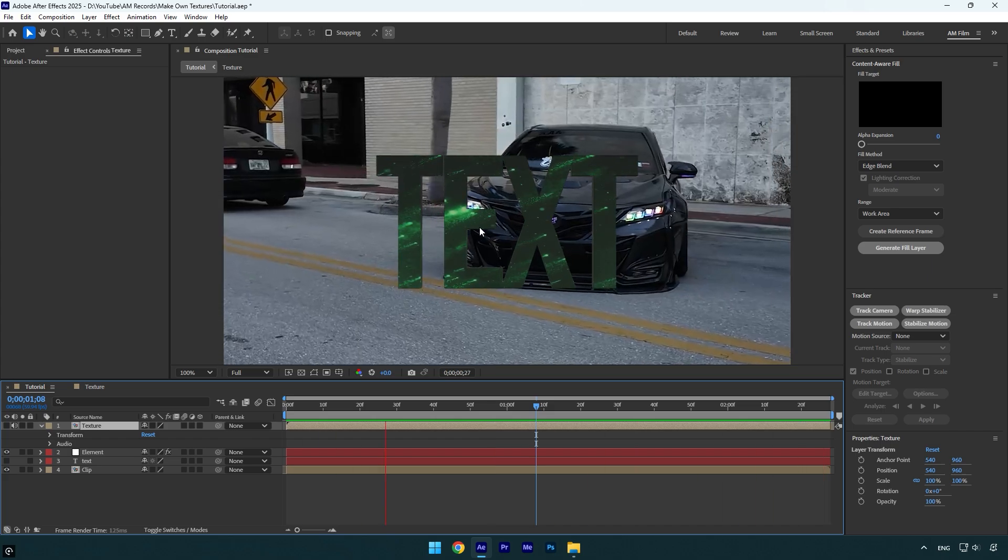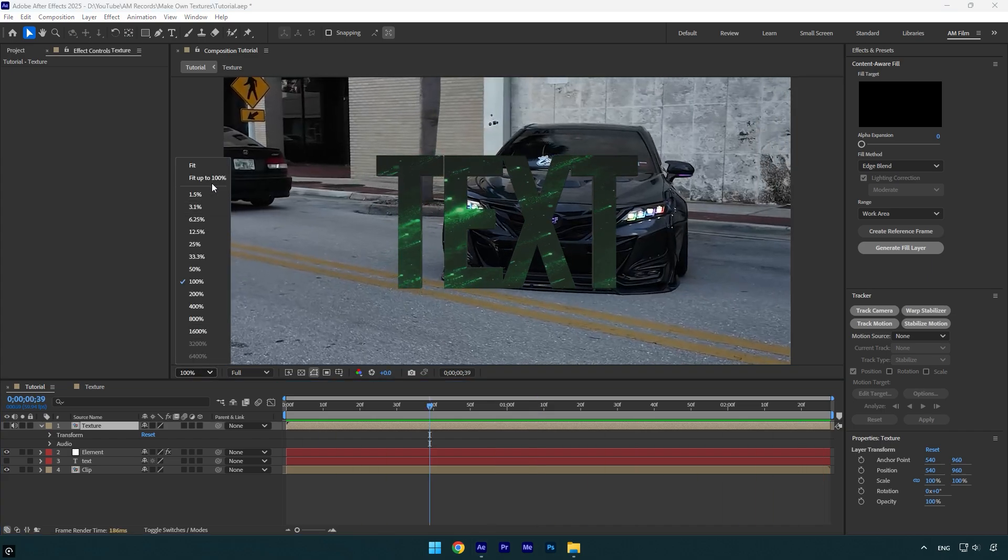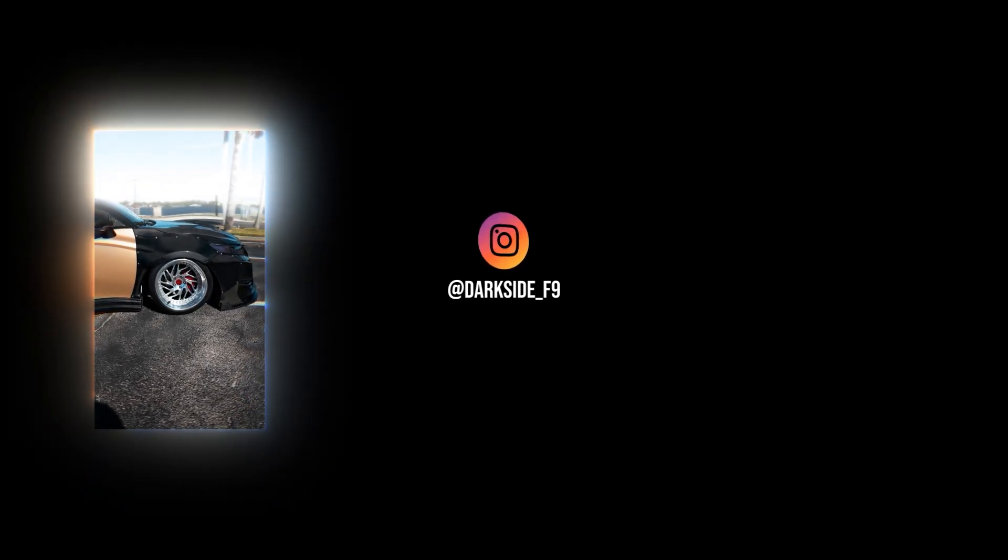In case you want to track the text in your video, make sure to check my previous Element tutorial. I will leave a tutorial link in the description. Hope this video was helpful. Thanks for watching and like the video please.